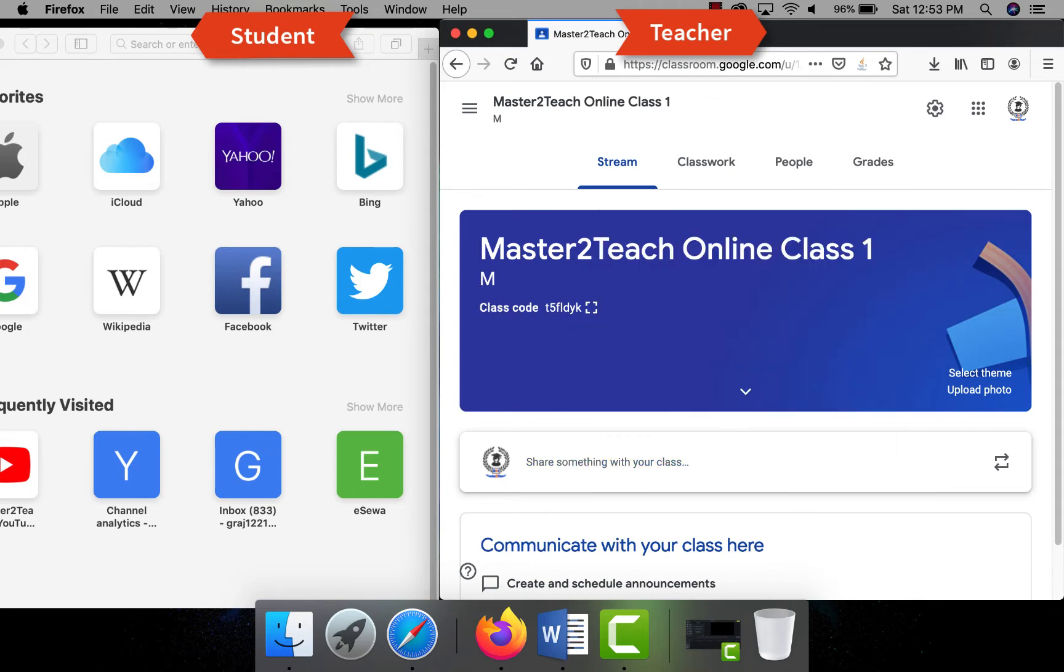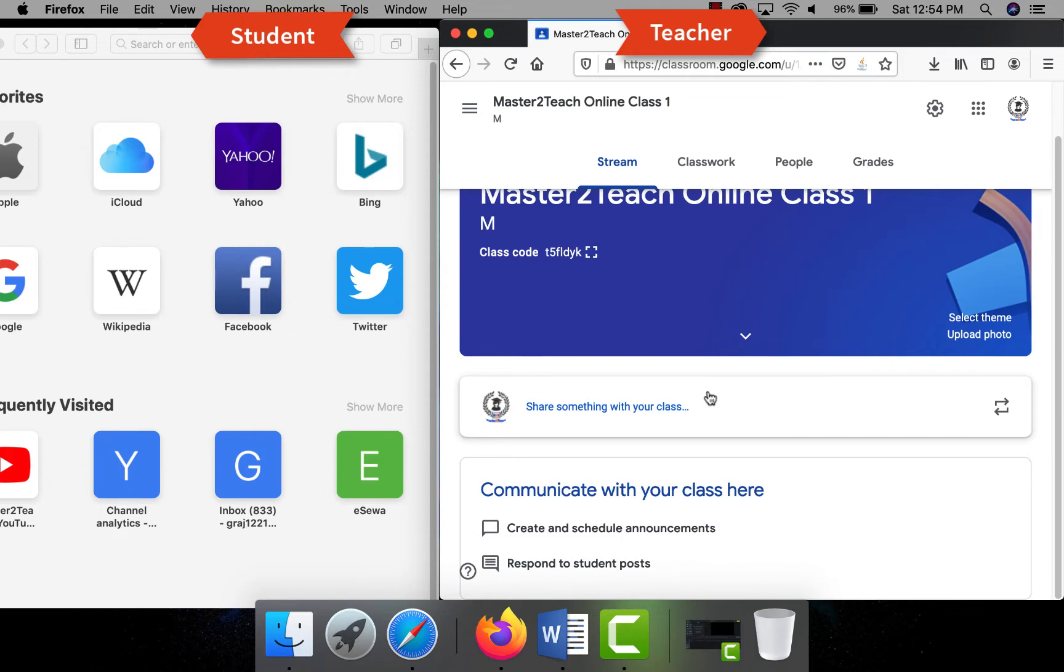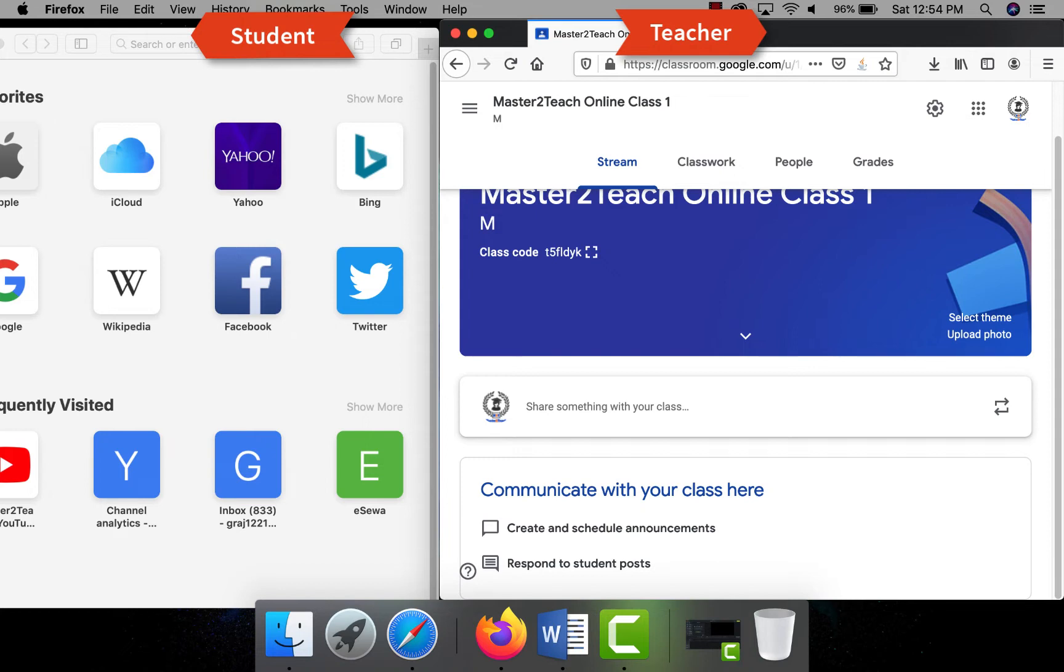We have created a new class successfully. As you can see from here we can post the message, information to the class, but no student is included in it. Now let's move to add students in the classroom. Students can be added in two ways: as a teacher you can invite them to join the classroom, or as a student they can join the classroom using classroom code which we will see in a few minutes.